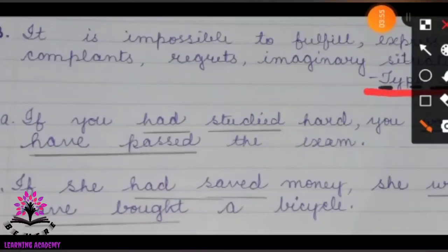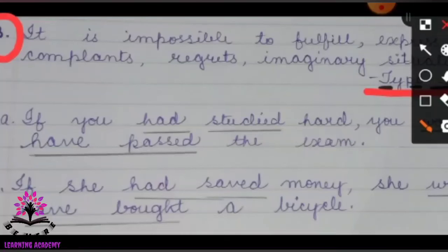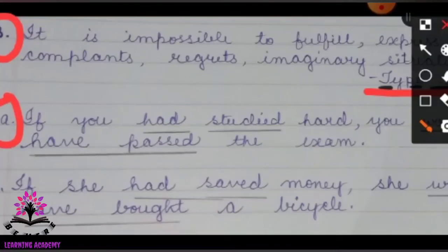Now we shall go to Type 3. Example A: 'If you had studied hard, you would have passed the exam.' Type 3 is impossible to fulfill — it expresses complaints, regrets, or imaginary situations. In the if-clause, 'had studied' is in the past perfect tense.